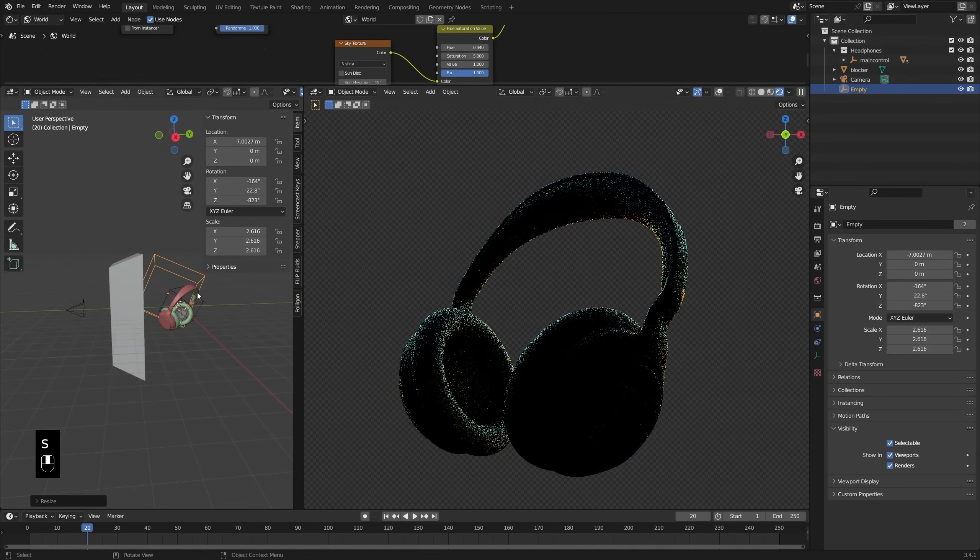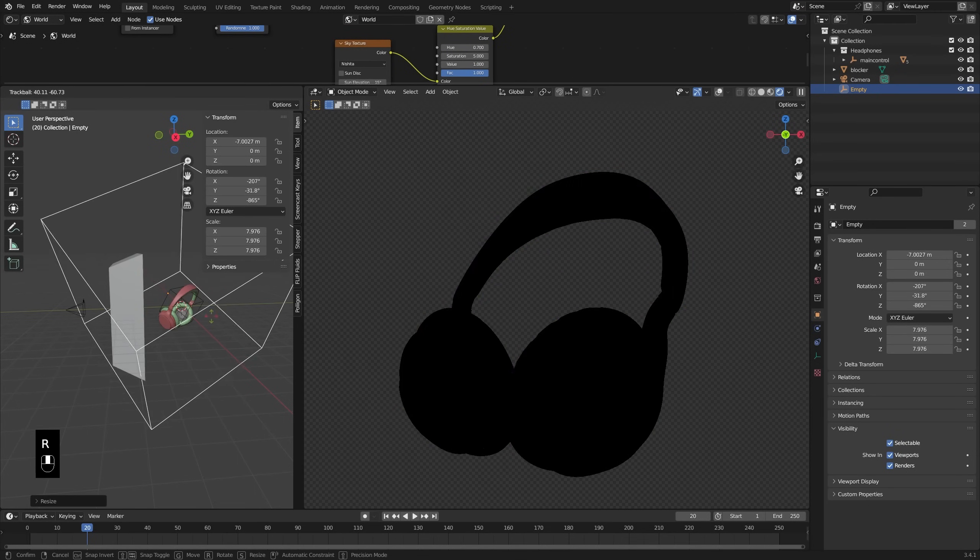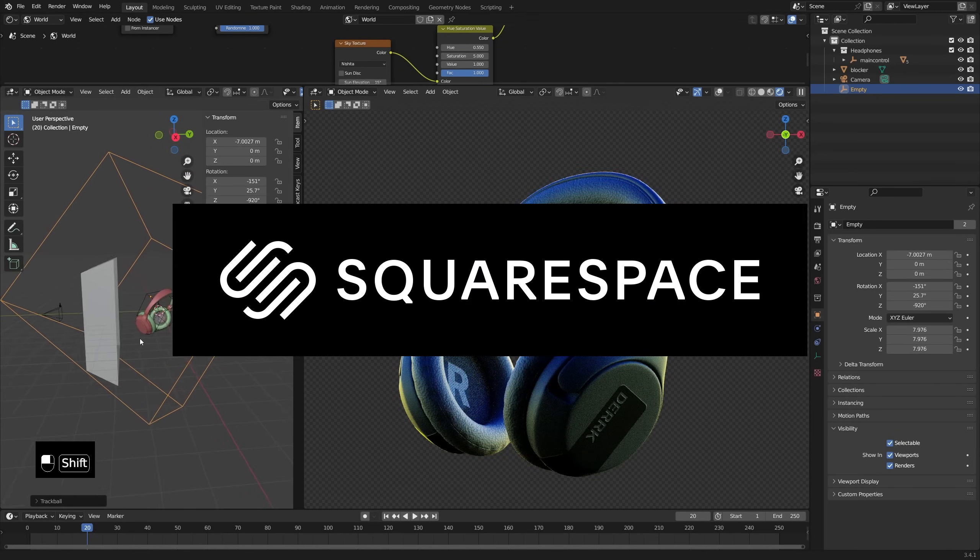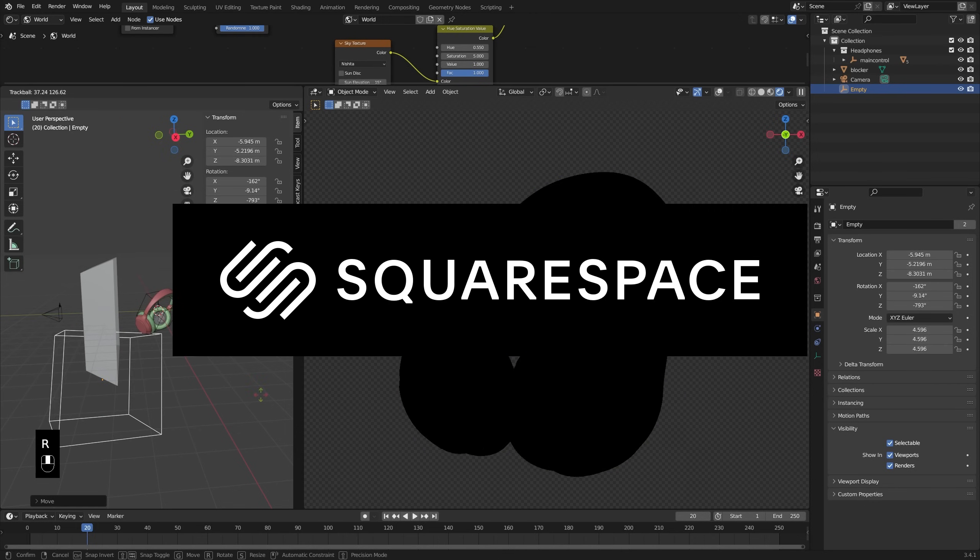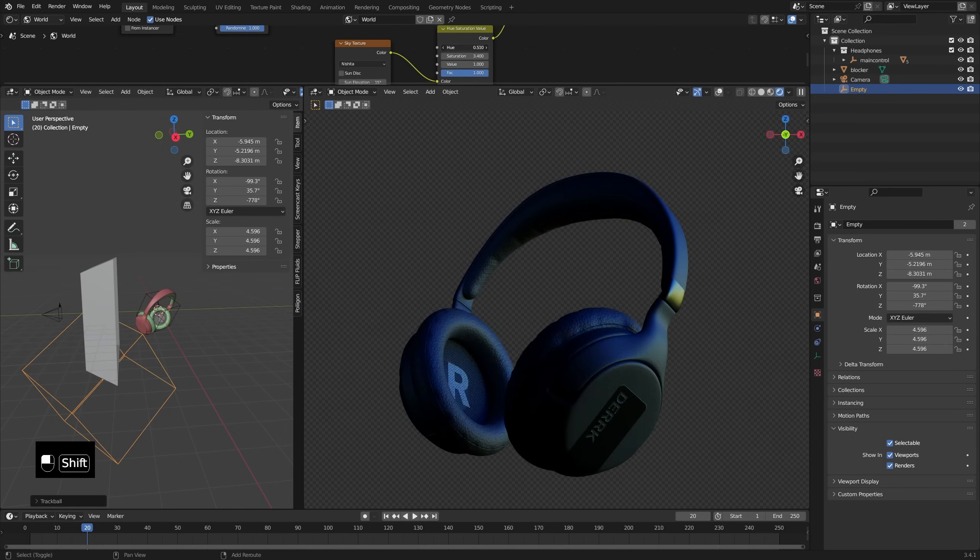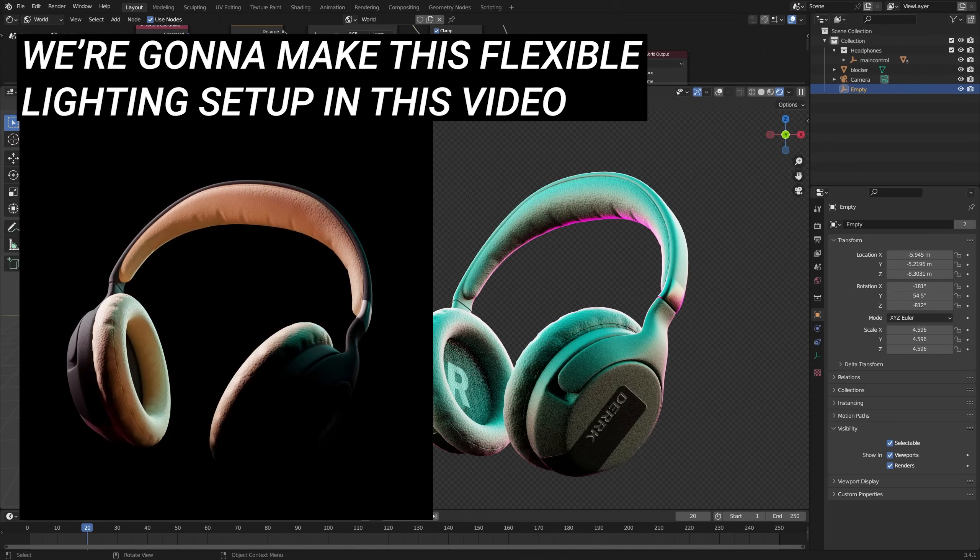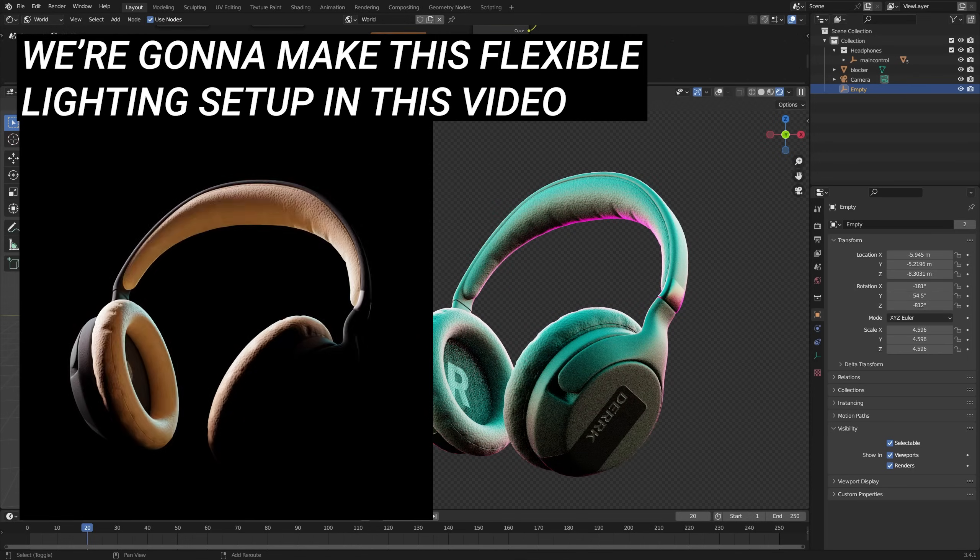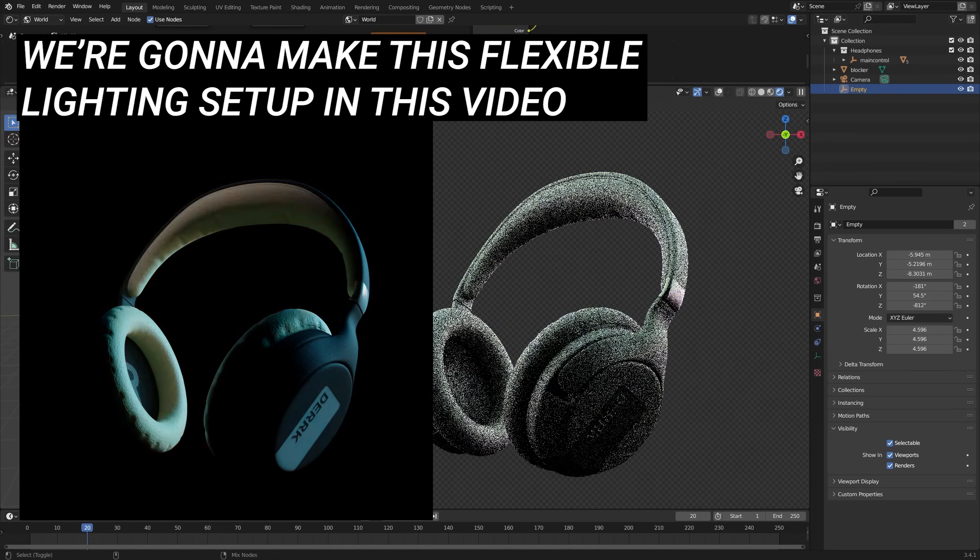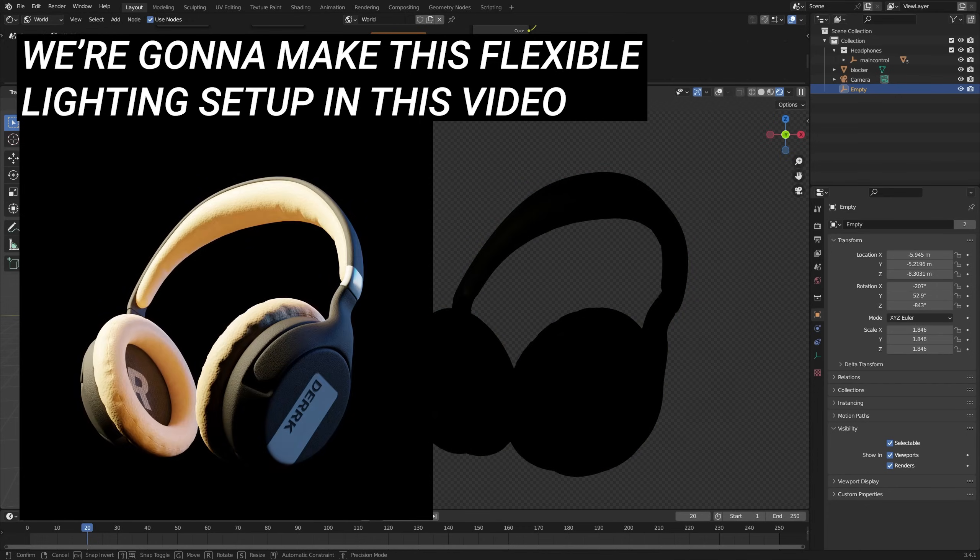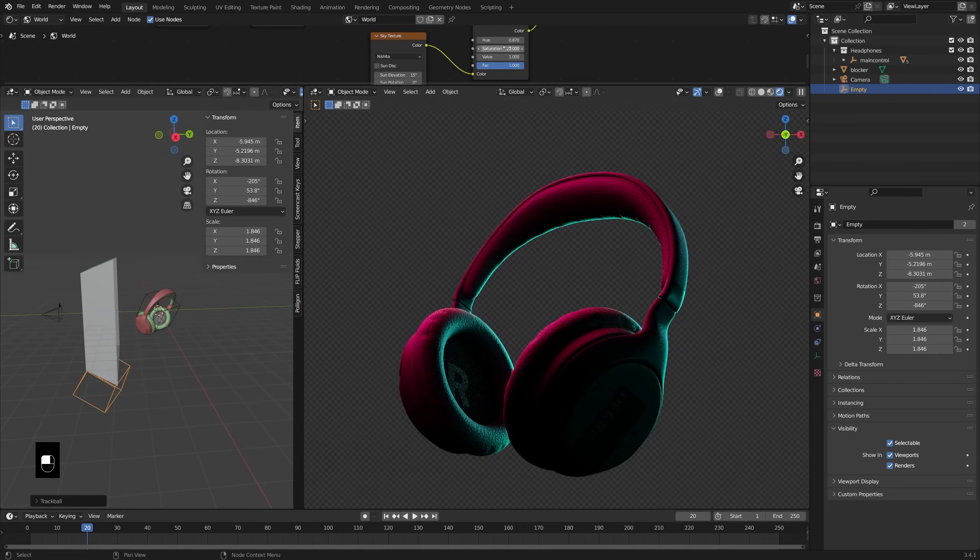Hello everyone and welcome. I'm Derek Elliott from Dirk.com and in today's video, which is sponsored by the kind folks at Squarespace, more on that later, I wanted to share with you a super cool, super flexible, no lights, no HDRI setup for product lighting. Of course that's how I use it, but you could use it for lighting a character or maybe even environments or really whatever you can think of.